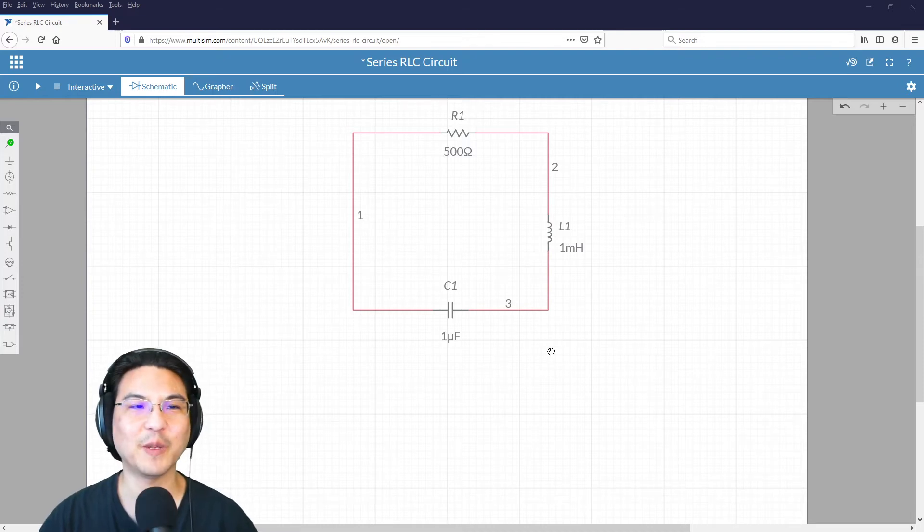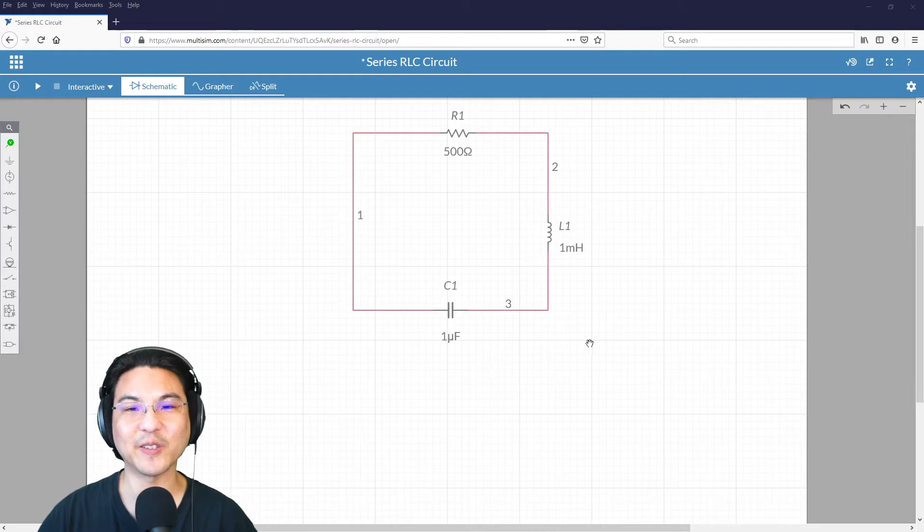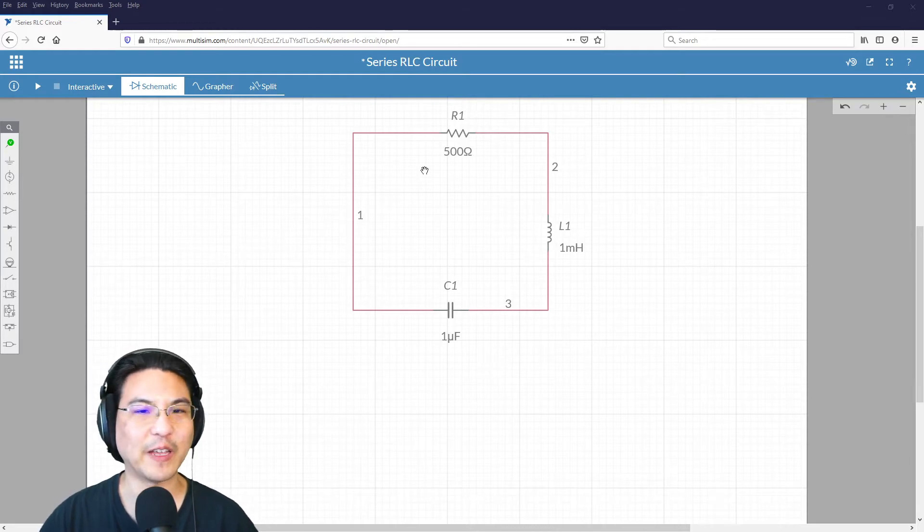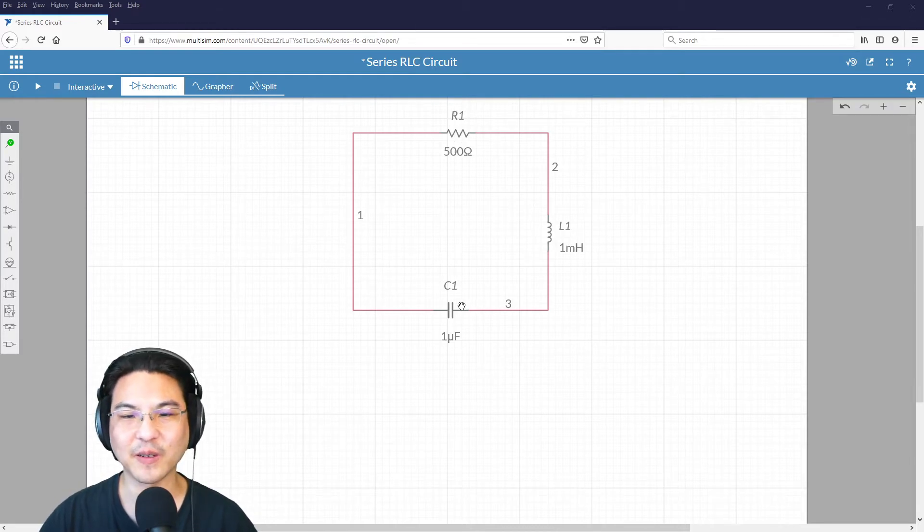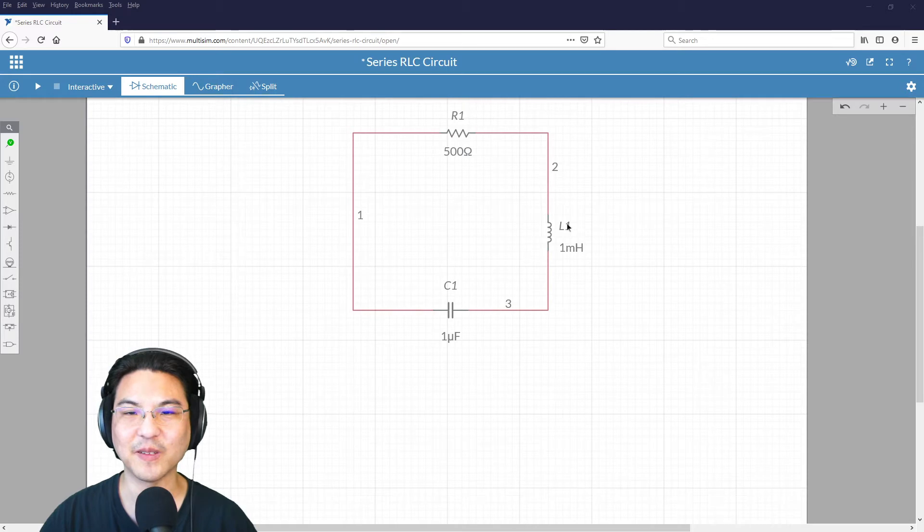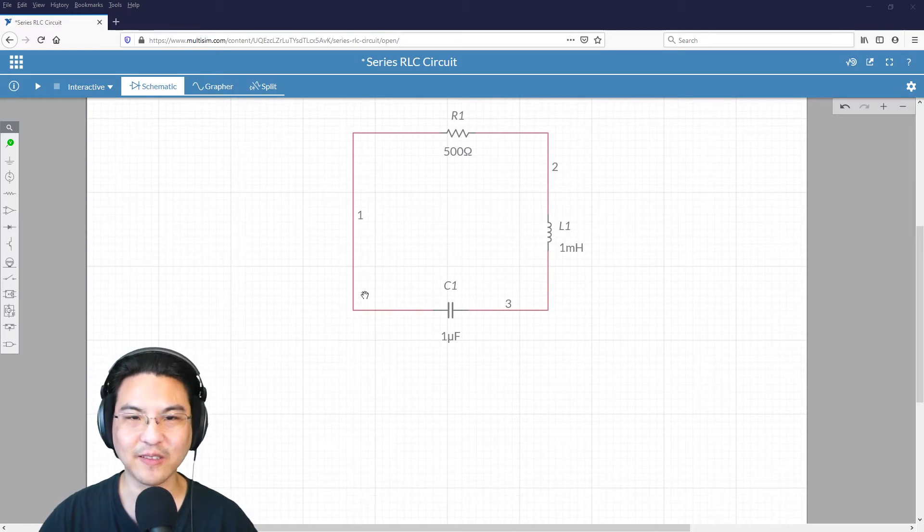Hey everybody, let's simulate a series RLC circuit. So I already put some values here for a resistor, inductor, capacitor. These are all in series.